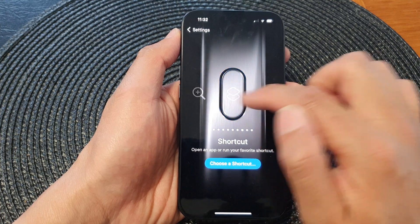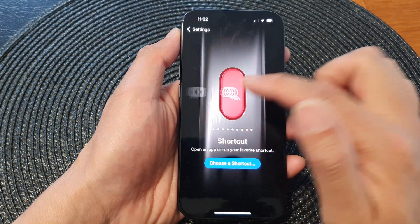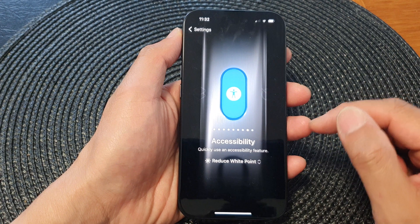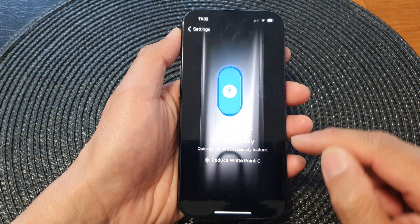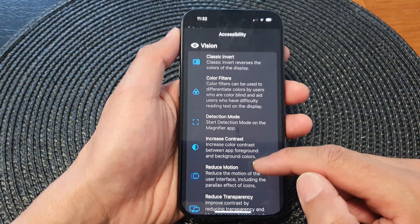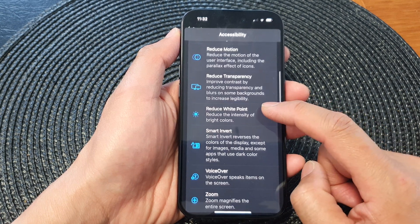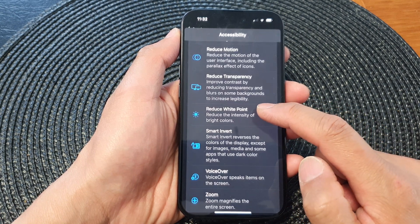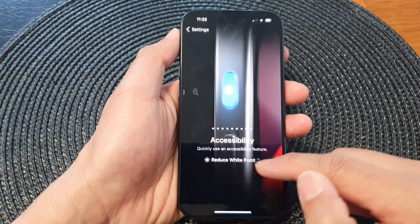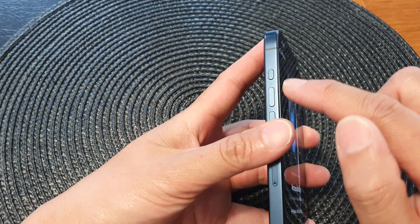Next, swipe across until you can find Accessibility. Then tap on the drop-down list, scroll down, and tap on Reduce White Point. This will allow us to assign the shortcut to the action button.